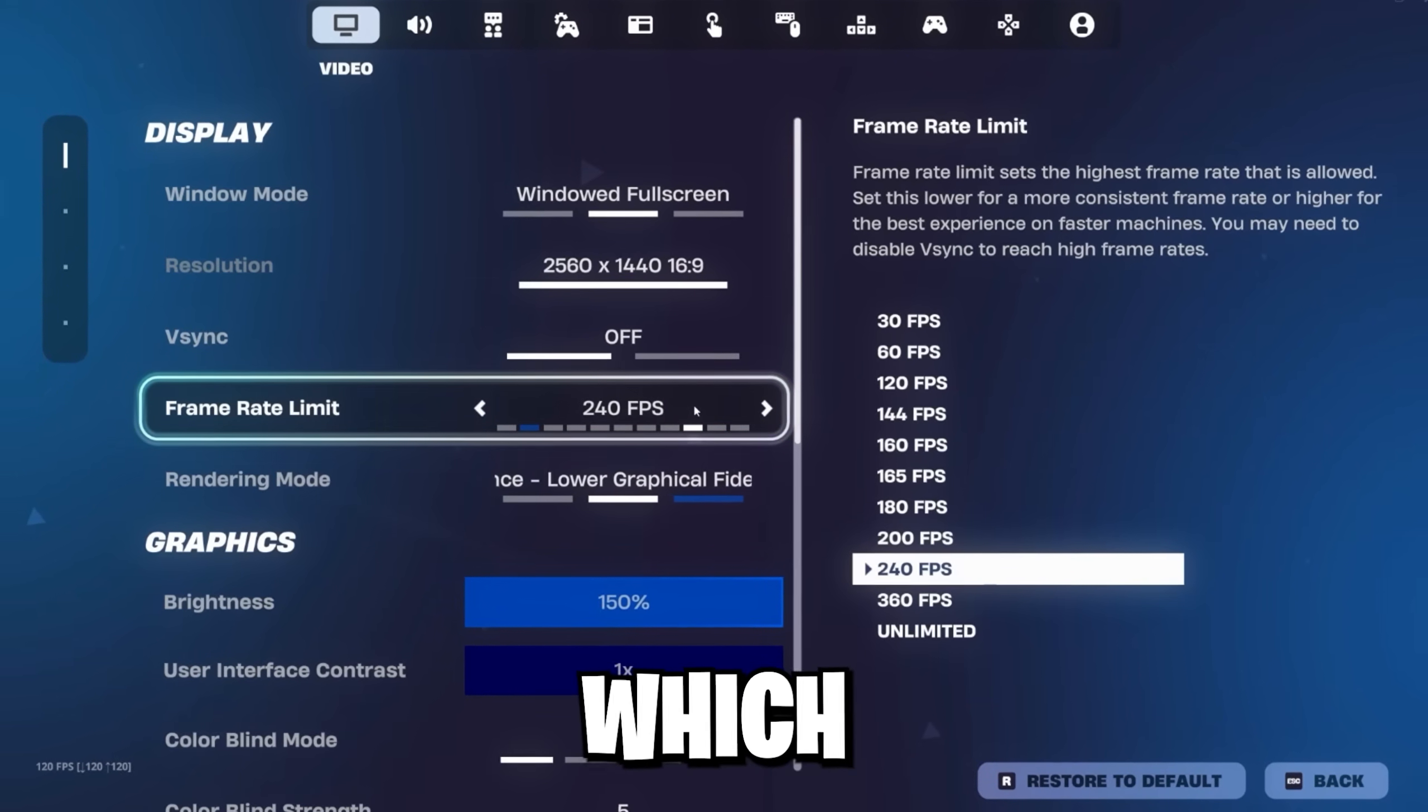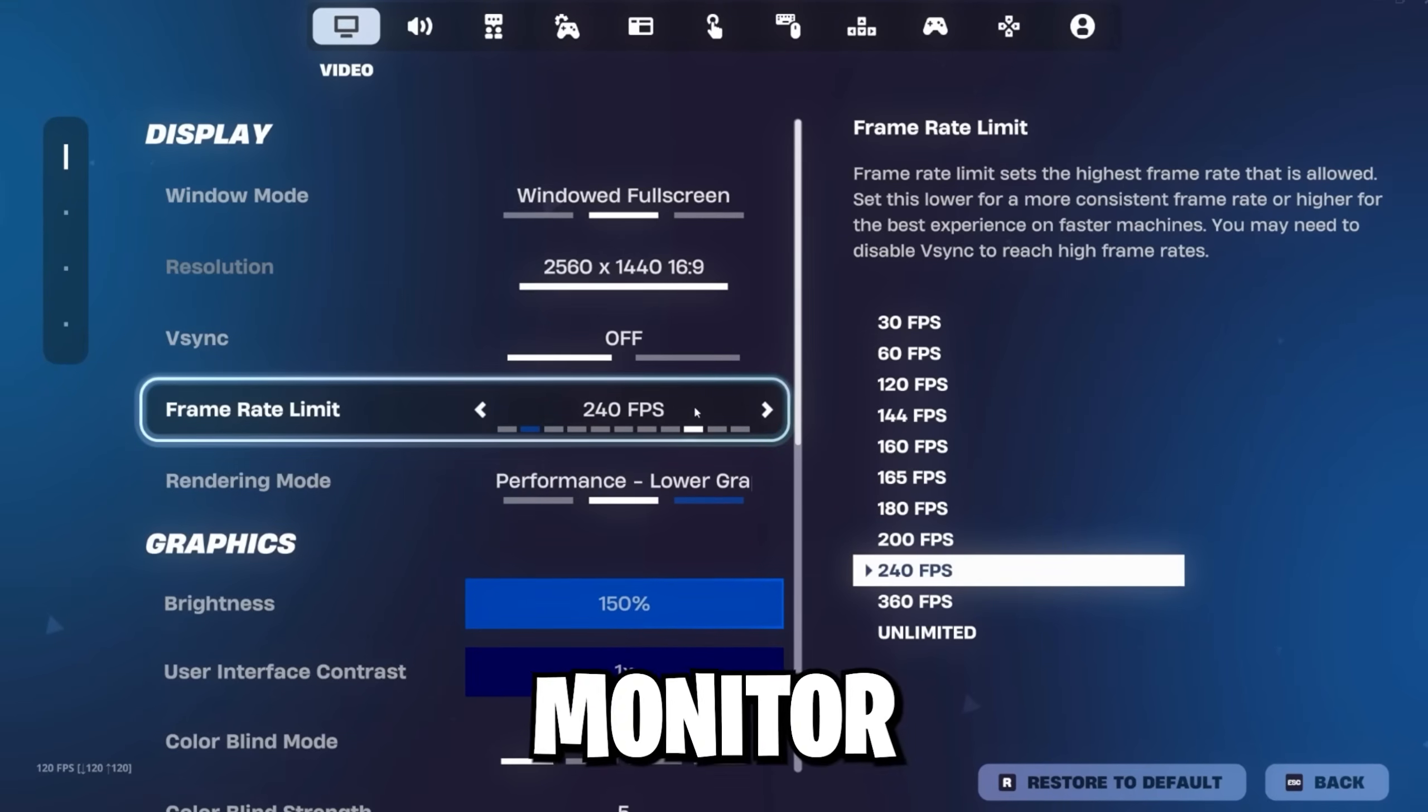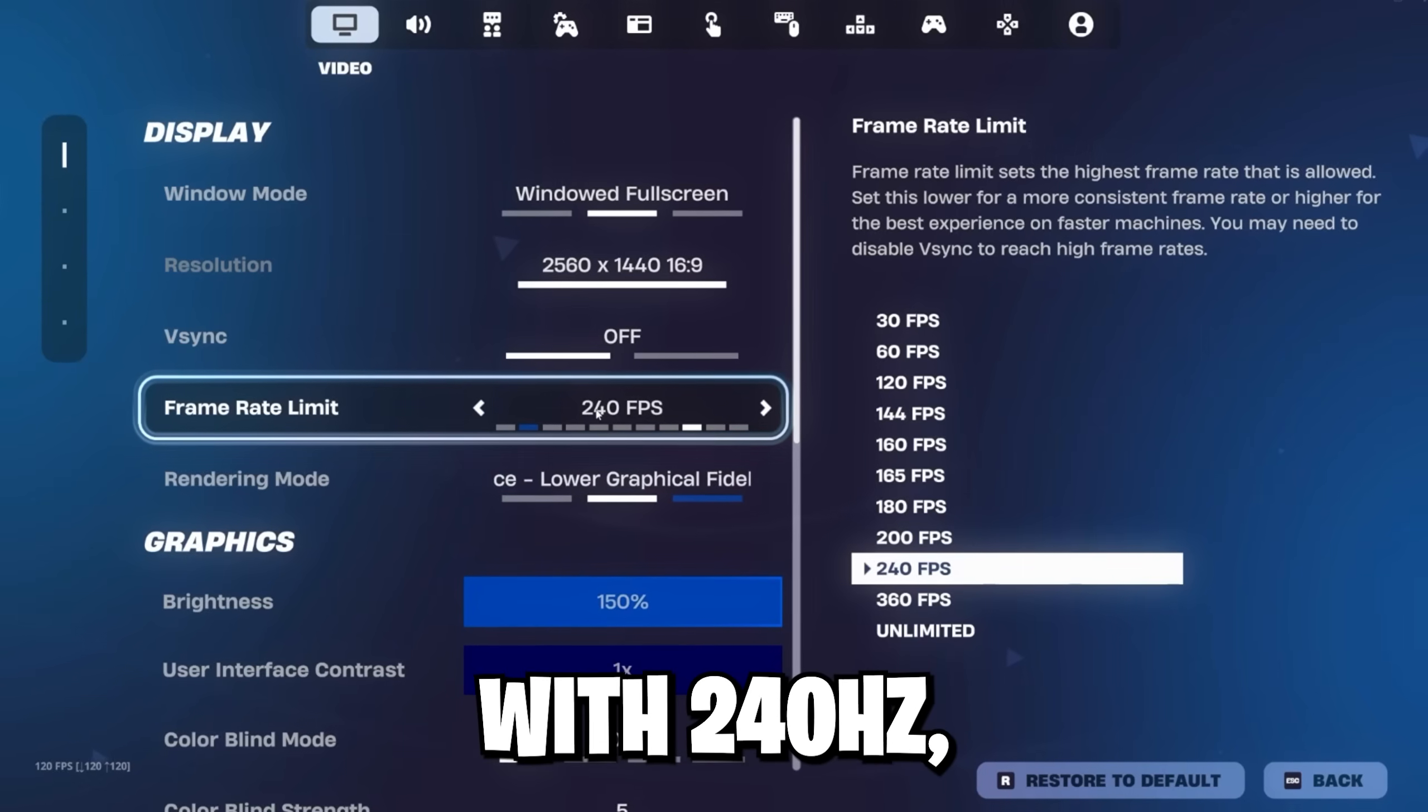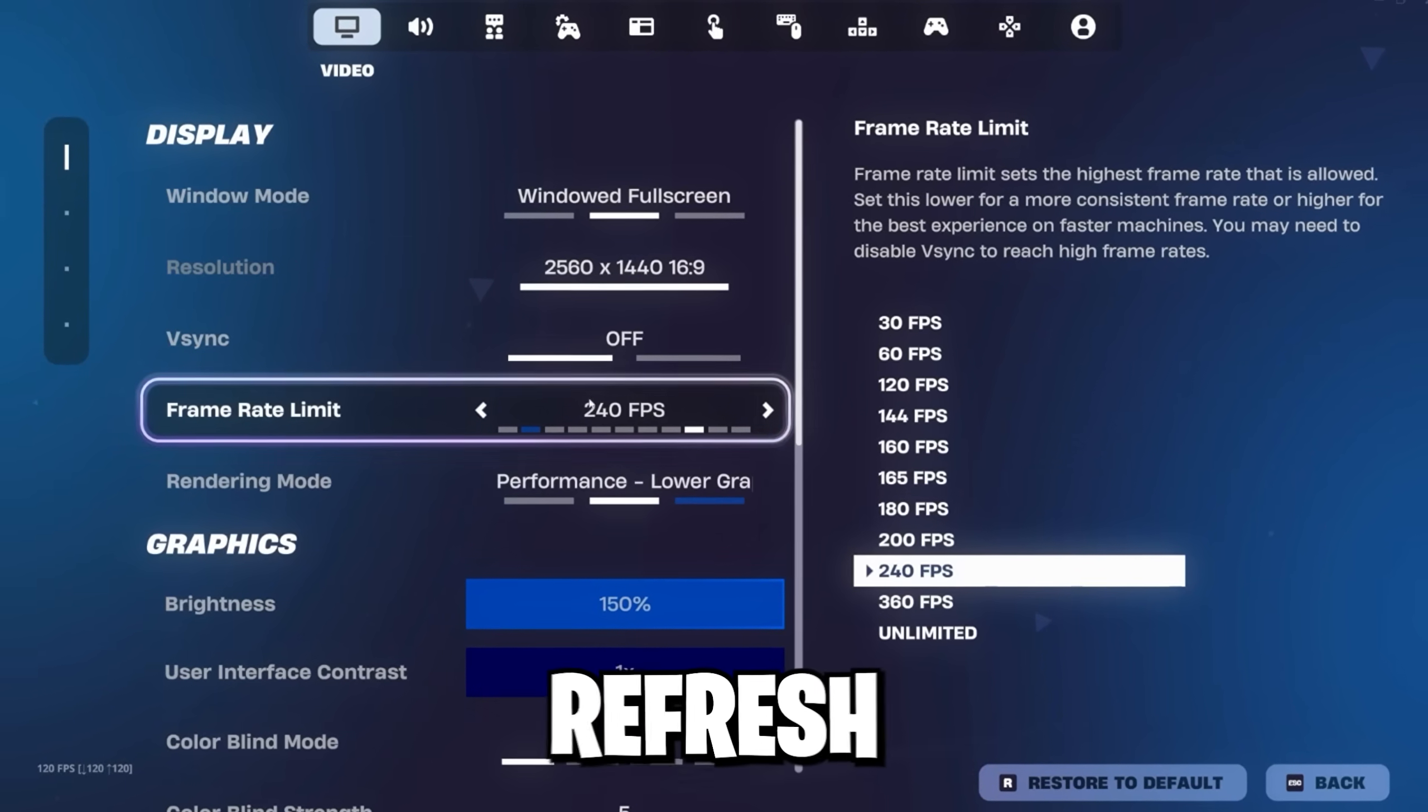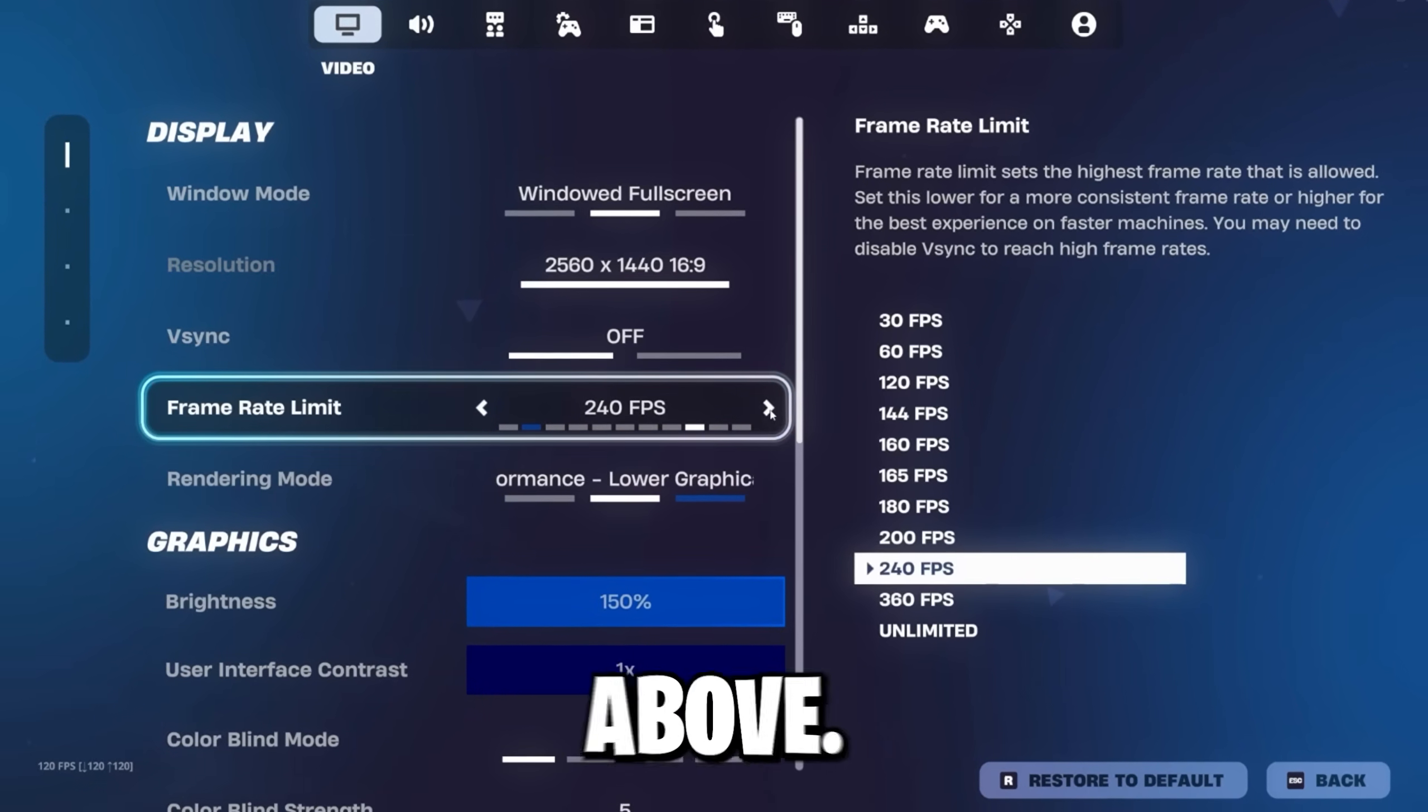And I personally recommend you to cap your FPS and not setting it to unlimited. And for you to know which FPS you should cap it on, it's based on your monitor refresh rate. I personally got a monitor with 240Hz, but it depends on yours. And I would either set it to the refresh rate of your monitor, or set it one above.